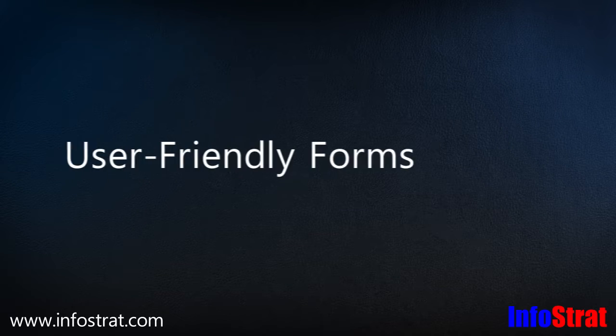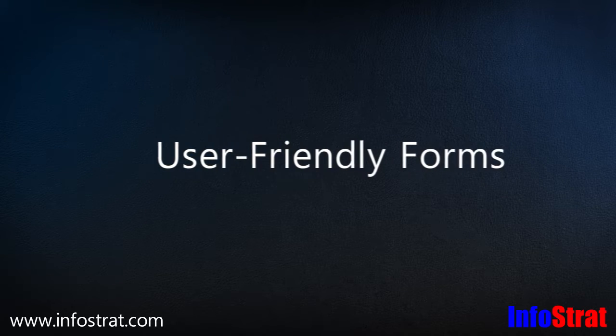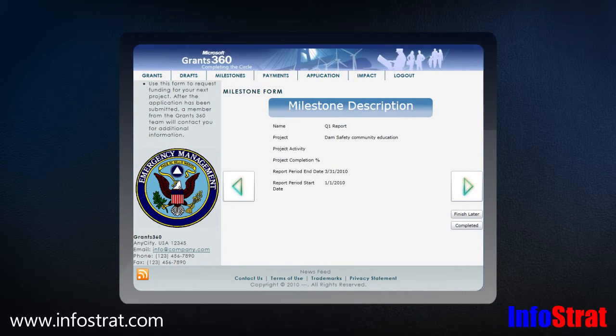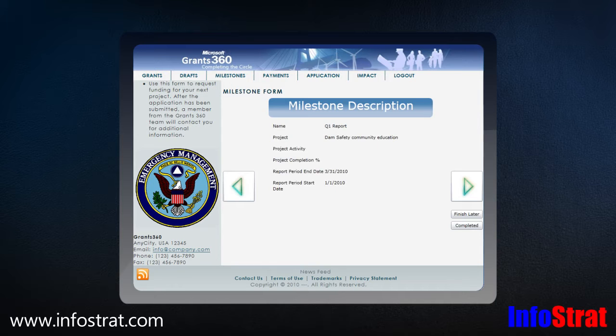Applicants may apply online with user-friendly forms and check approval status. The system saves progress so the applicant may start the process, sign off, and complete an application later.